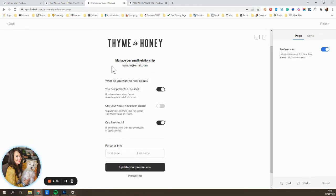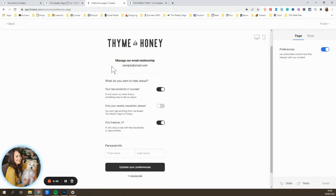And what this does is allow you to manage your email relationship with your subscribers in a way that lets them choose which content they want to receive instead of just unsubscribing from your entire list.